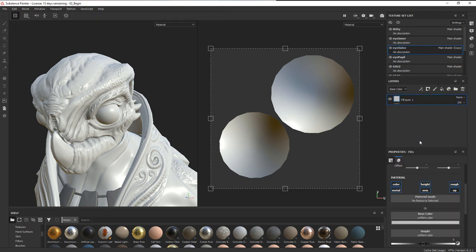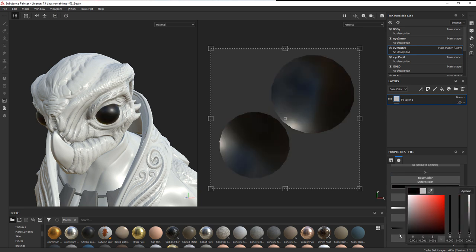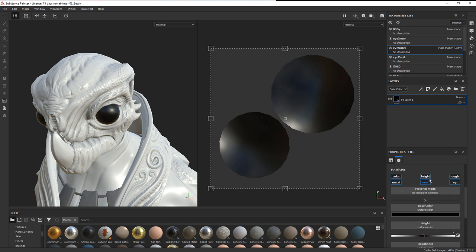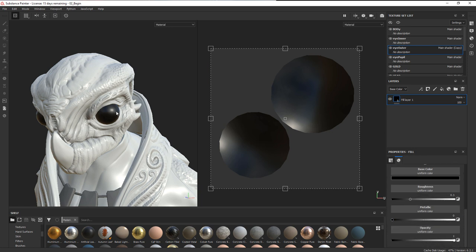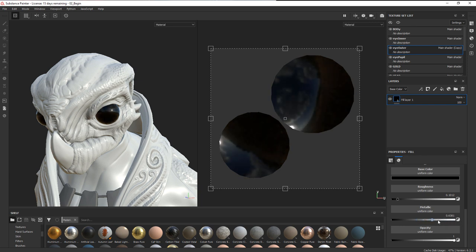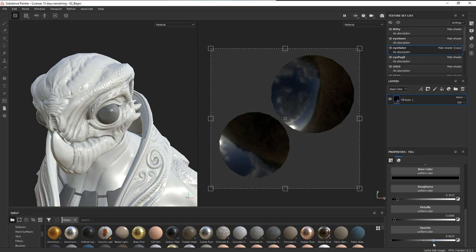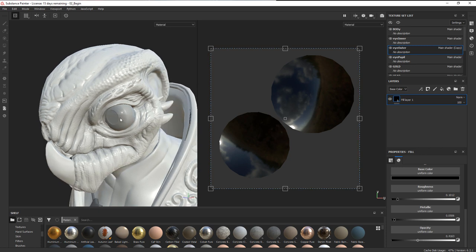Now I'll add a fill layer on eye outer and get rid of the initial layer. For the fill layer, I'll choose a base color close to black. Height and normal we don't care about, so we can turn those off. For roughness, I want to define the highlight a bit more and make it shinier, so I'll reduce the roughness amount. For opacity, it's currently at one — fully opaque — so I'll dial it down so we can see the eye through it while still seeing the reflection.